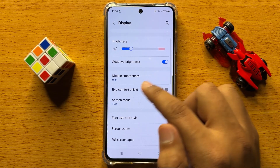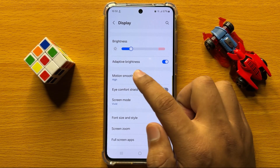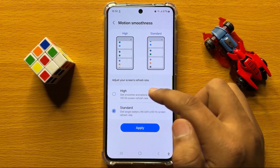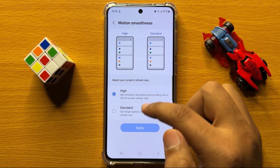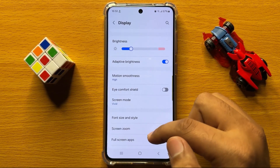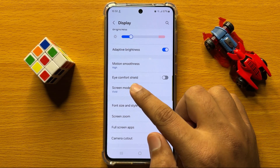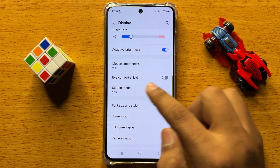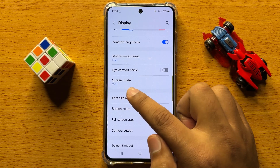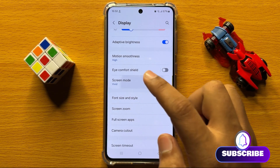From here you can also change the motion smoothness to high or standard. And here you also have an option to turn on or turn off the eye comfort shield.